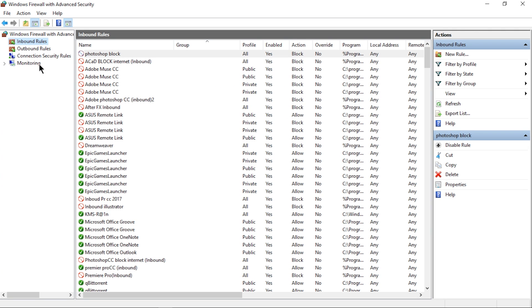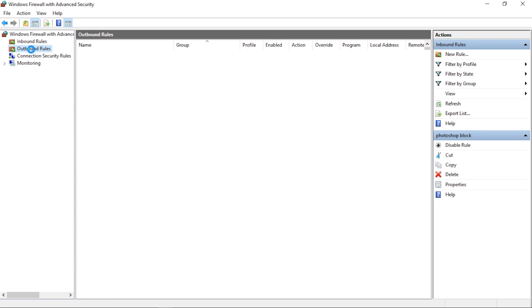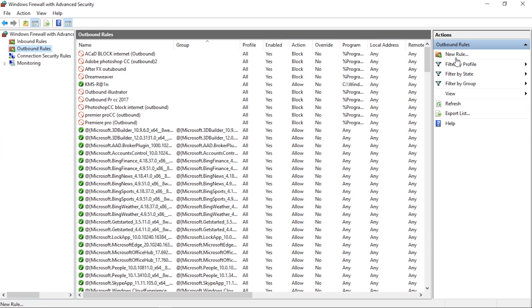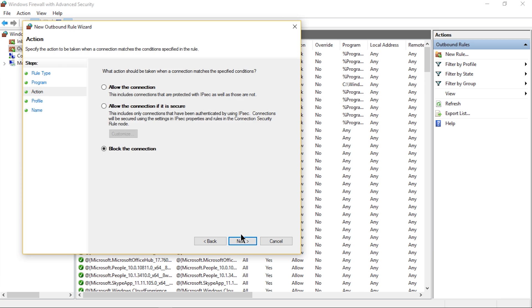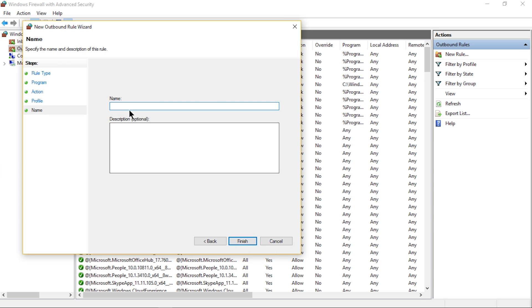Now that we're finished that, go back and now go to Outbound Rules located on your left. Then repeat everything we did before the exact same way.